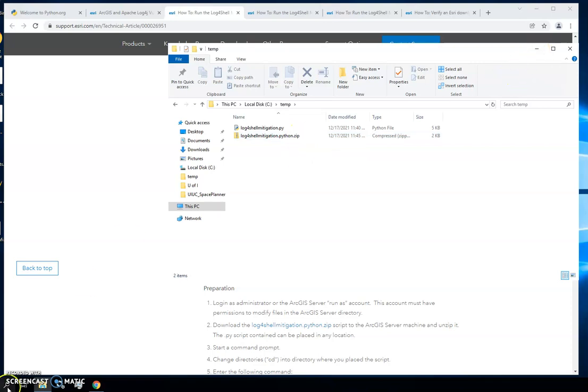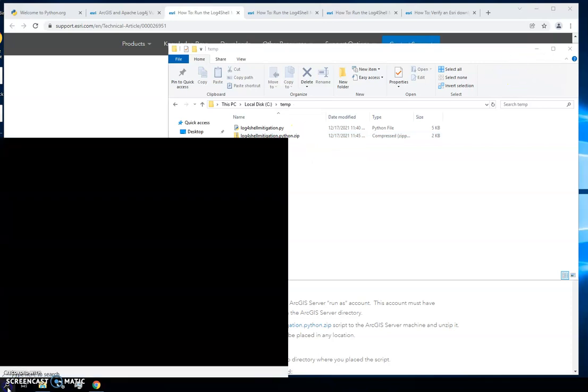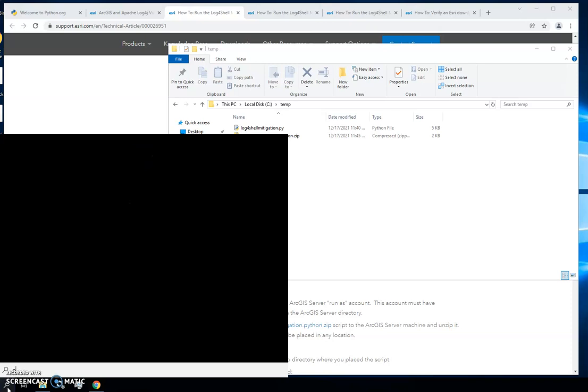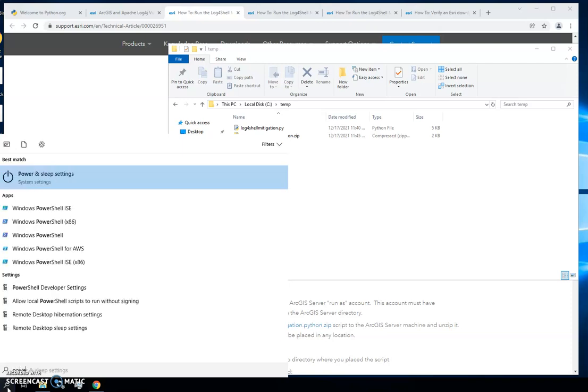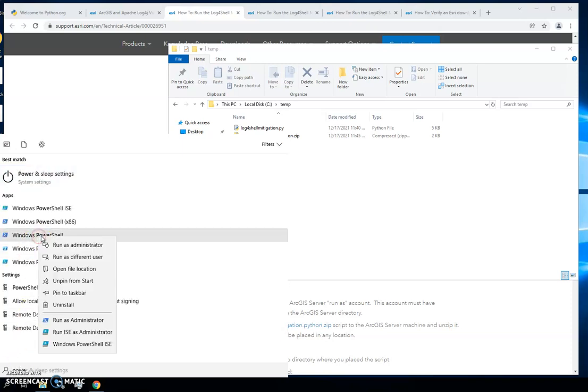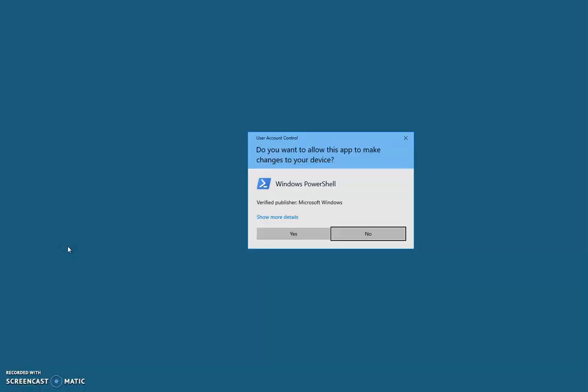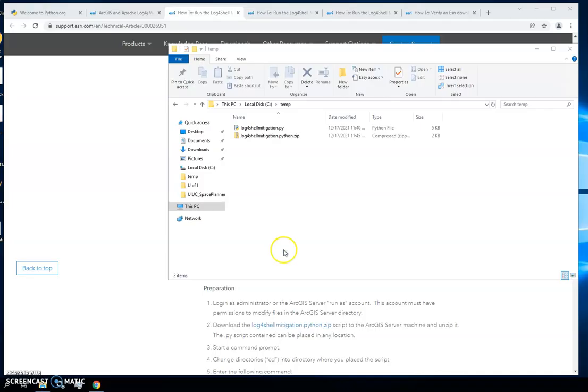We're going to go down in the search window and type in PowerShell. We're going to want to right click on that and run it as administrator.